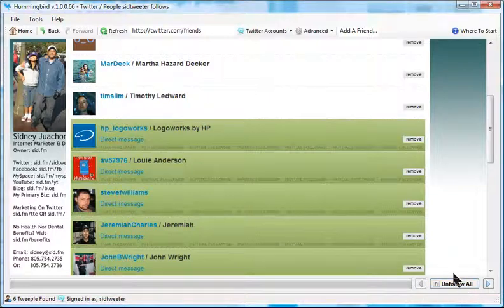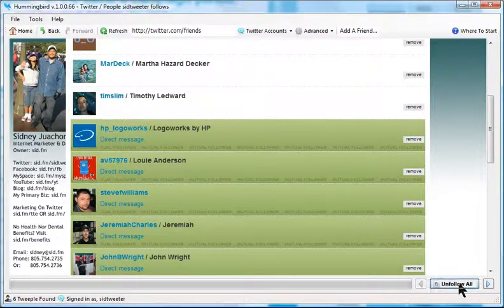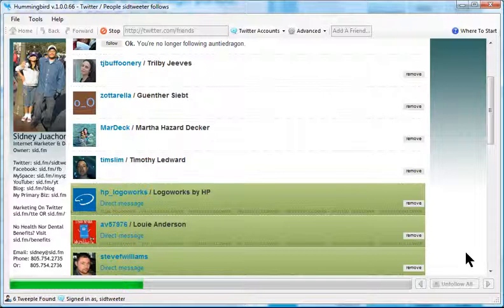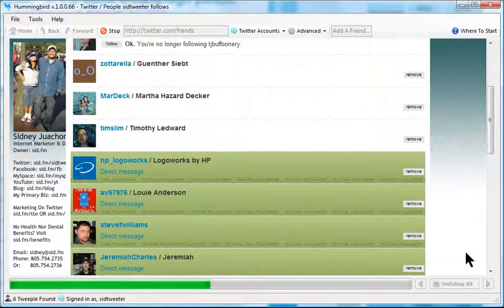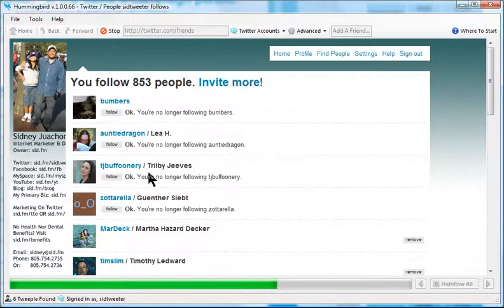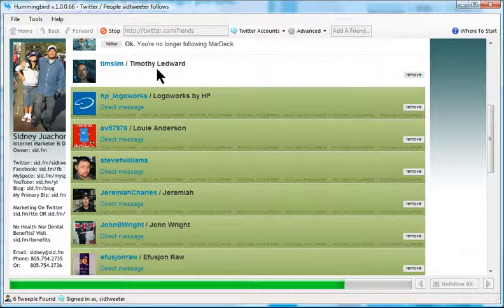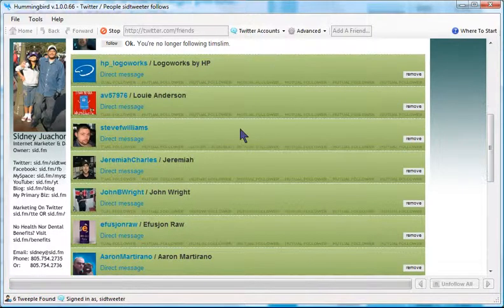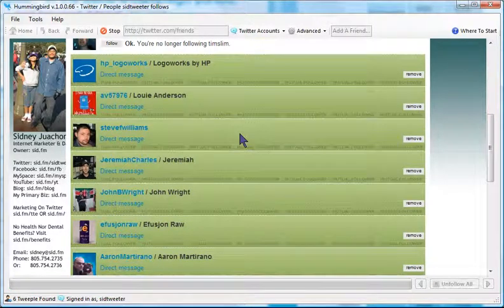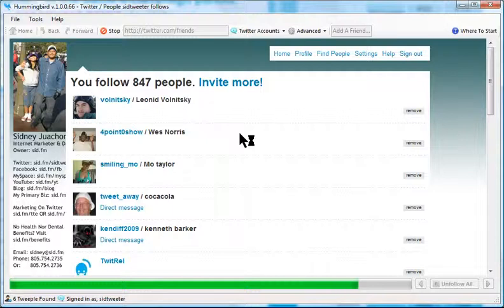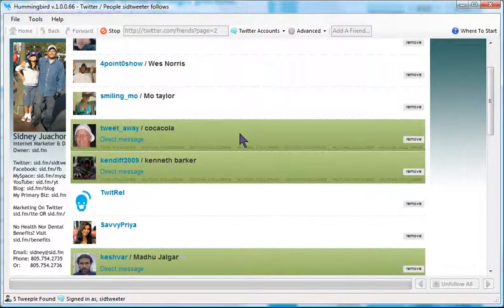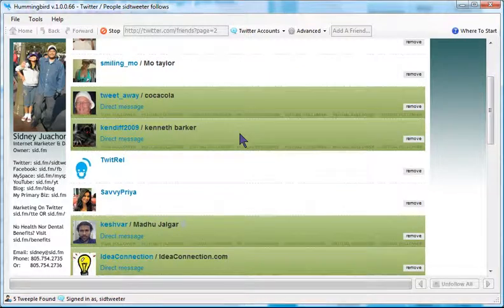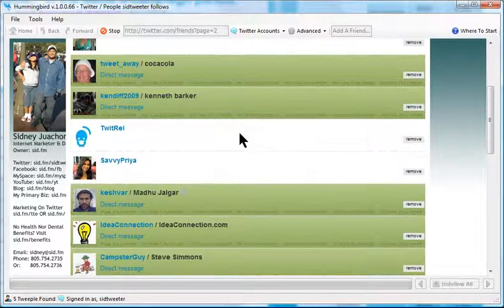When I click that, it will start unfollowing all these people. It says here that you are no longer following whoever that is. It won't touch these green bars, it goes straight to the next page and keeps unfollowing people who are no longer following me.